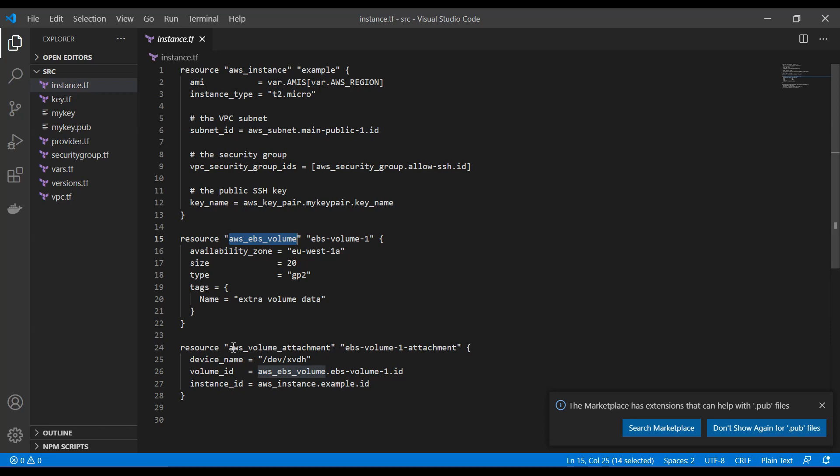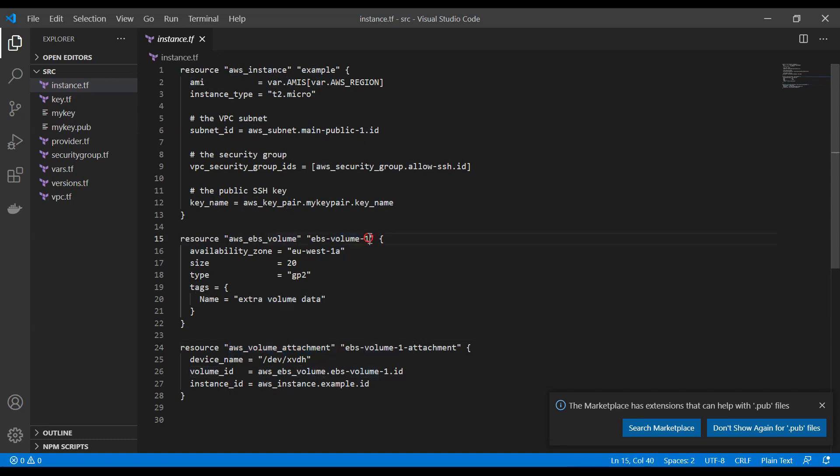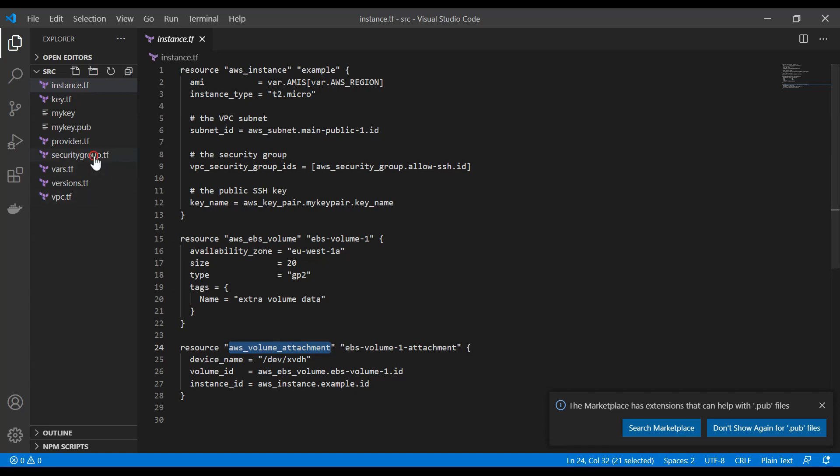And we also need to create an attachment. In this attachment, we are going to attach our EBS volume one to our EC2 instance. So as you can see, it is quite similar how you define resources. The main part is knowing what you need to define and how you can access the data. And for that, you always need to refer to the official documentation. And there you can see all the variables that you need.